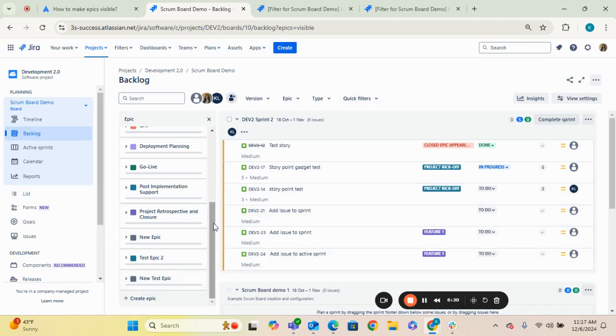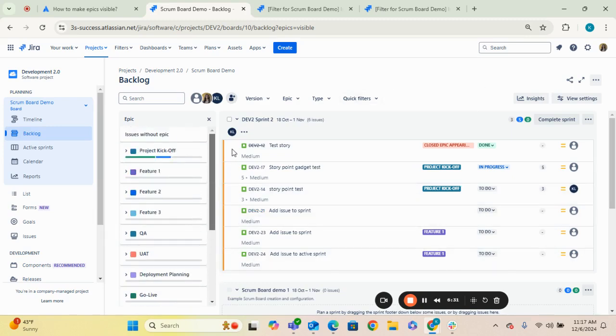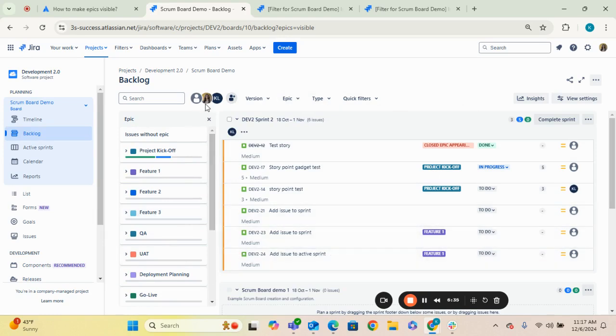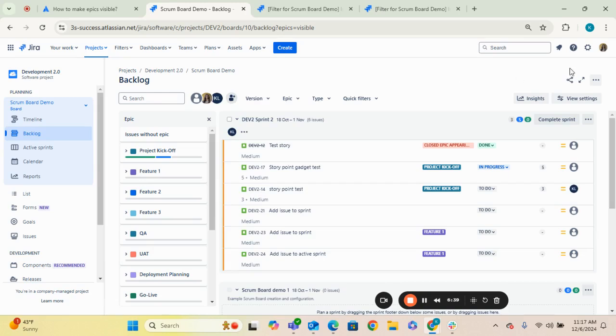So one thing that you can do is just double check that filter query to make sure that you are actually allowing your board to pull in any epics from this project.